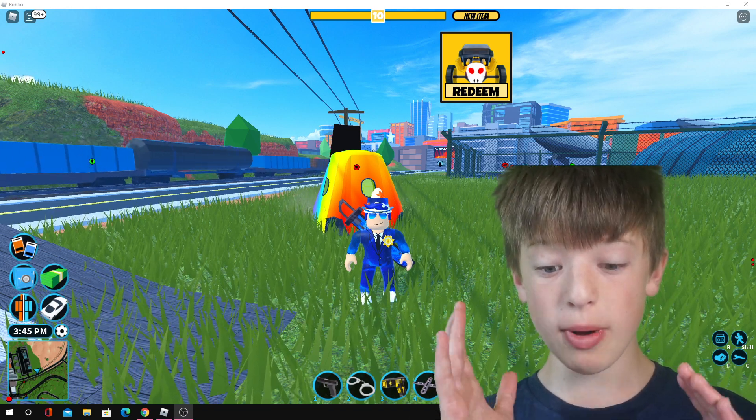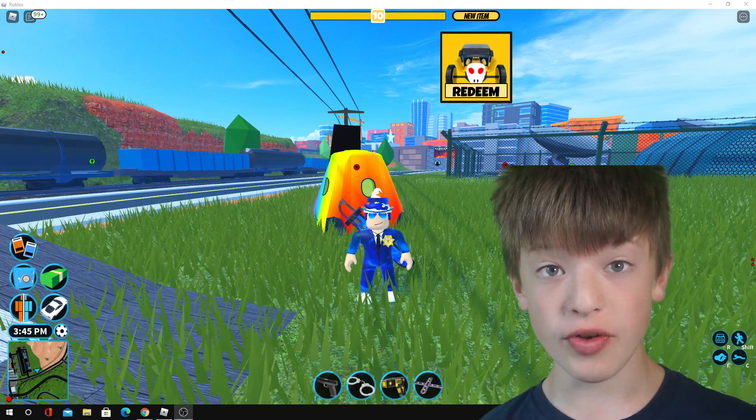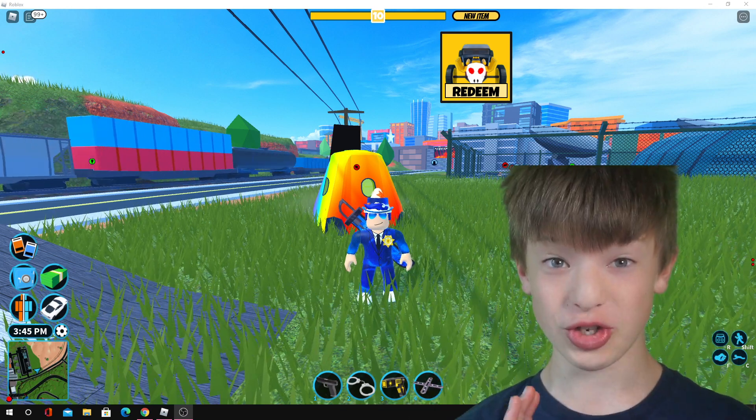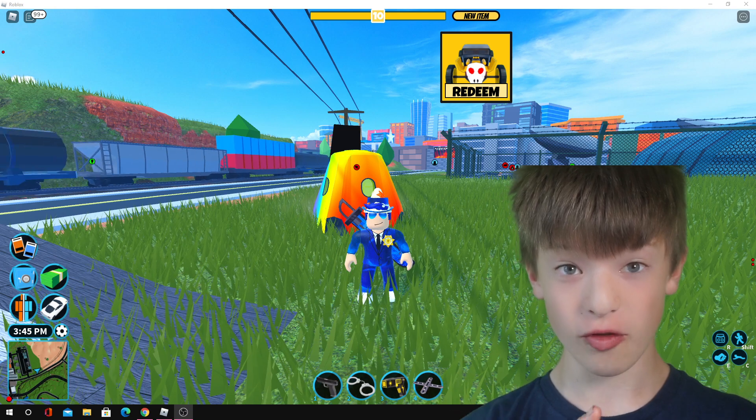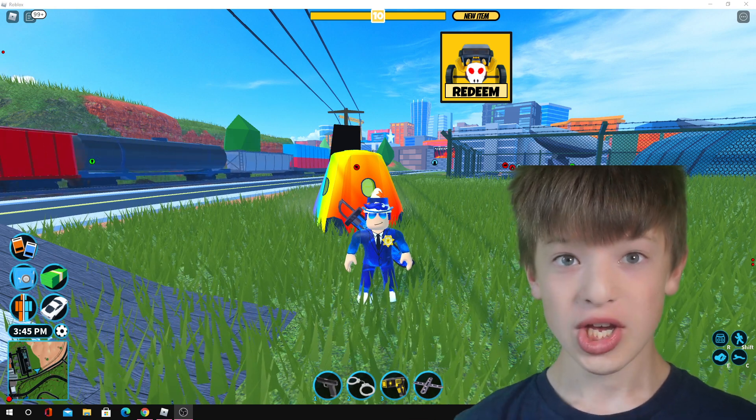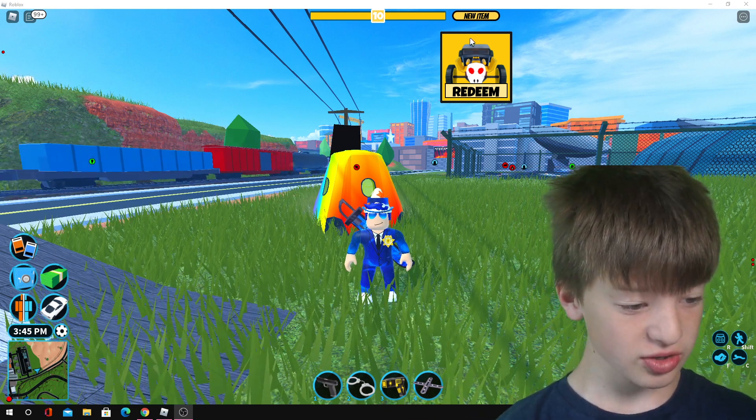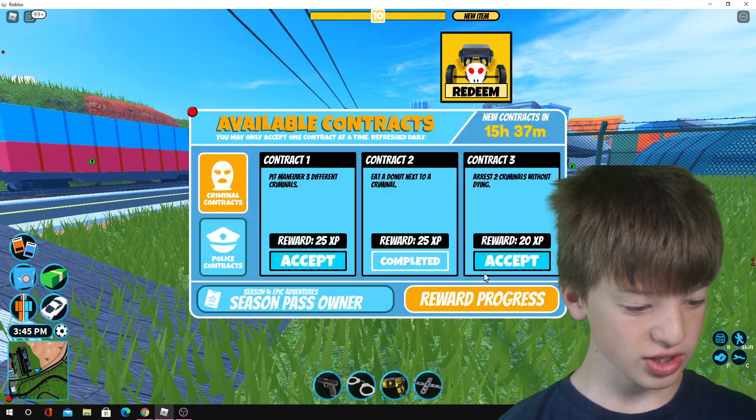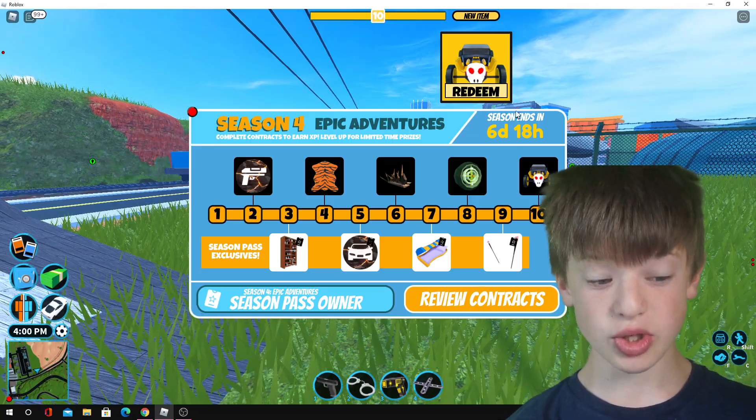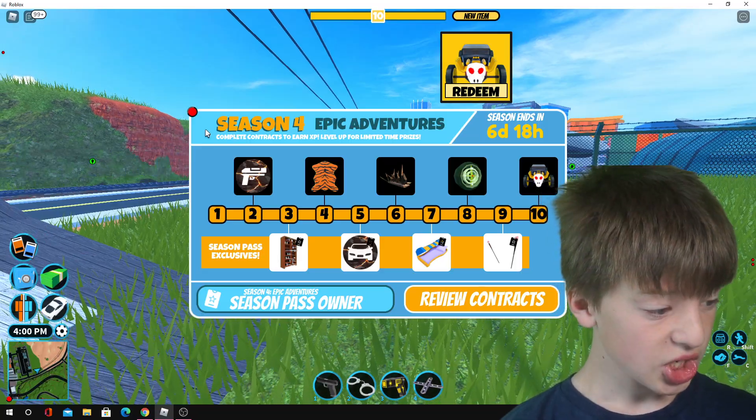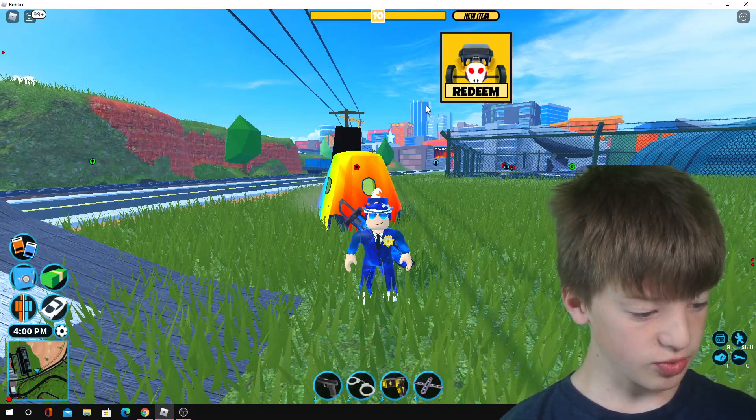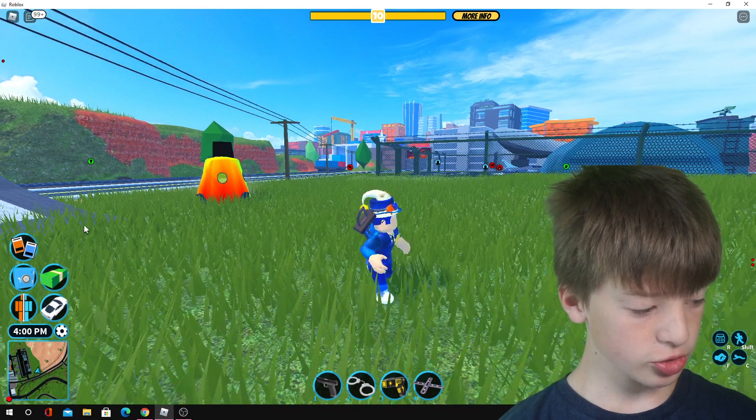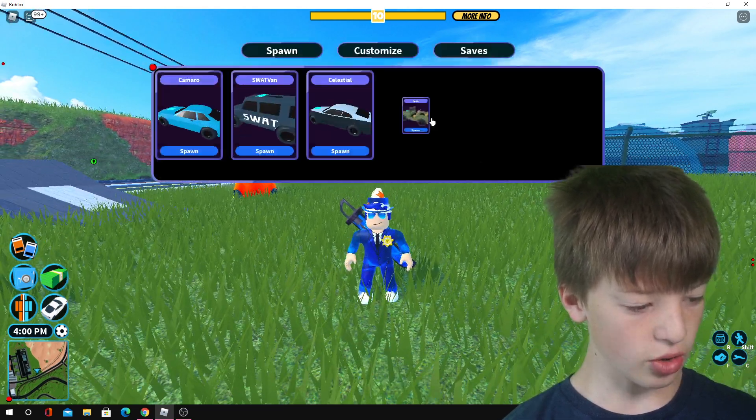Hey guys, welcome back to a brand new video. I just got the Jailbreak Rattler from Season 4. We have about 6 days 18 hours left. I've done it, let's redeem the car. My last contract was eat a donut next to a criminal, which I just did.